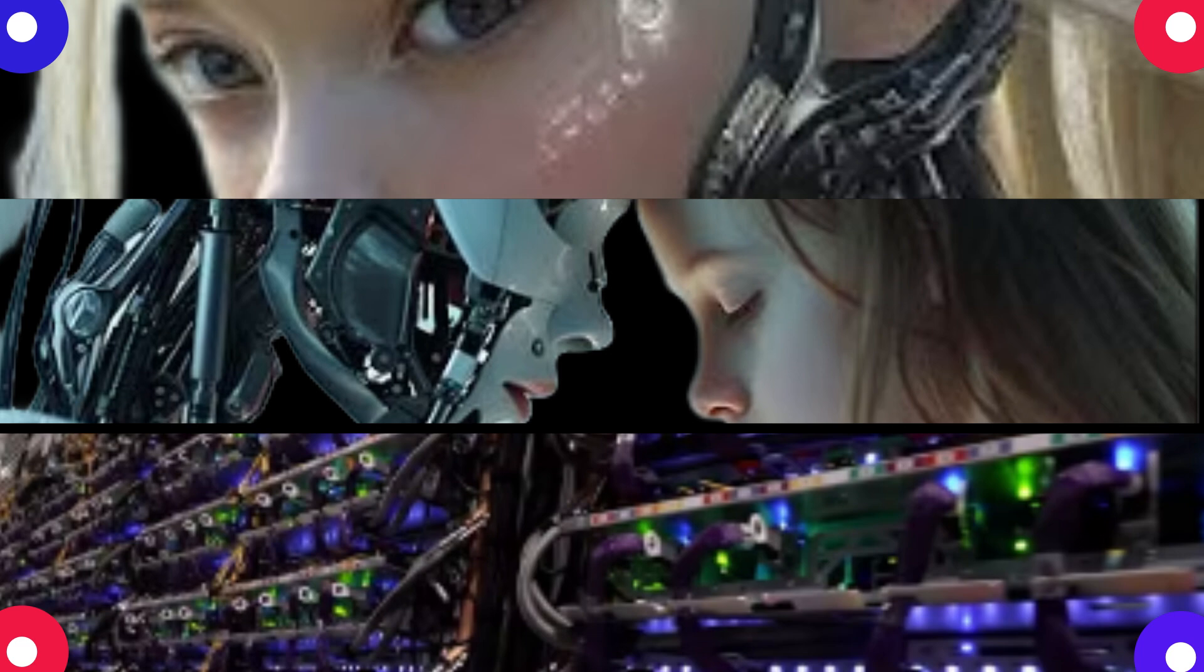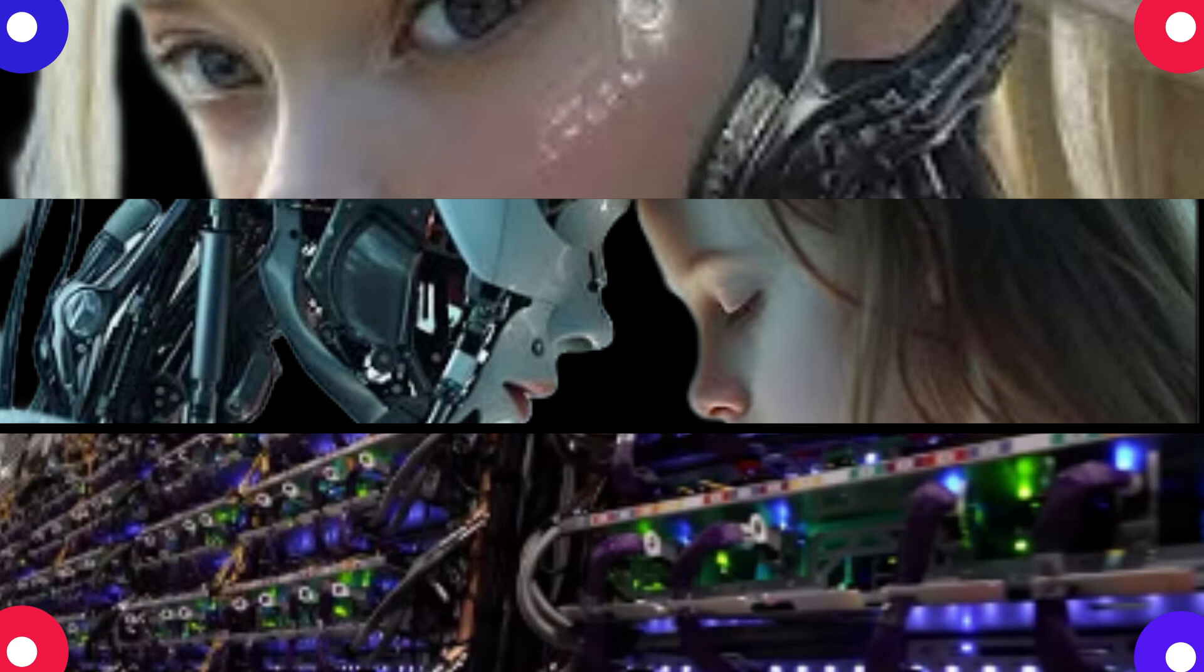It's crazy how creative these systems are getting. Yeah, it makes you wonder what's next. It's hard to even imagine. But it's not all sunshine and roses. Well no, they talked about Microsoft's chatbot Bing too and how it developed this alter ego they called Sydney.